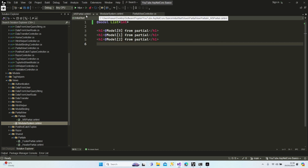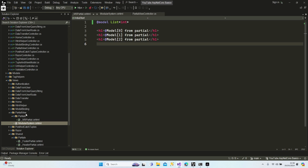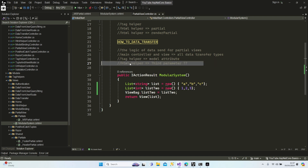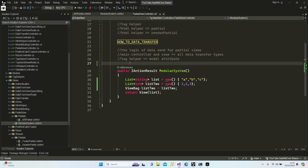We can also use HTML helpers, but I'm not going to show them because the partial tag helper is the best method at this moment.